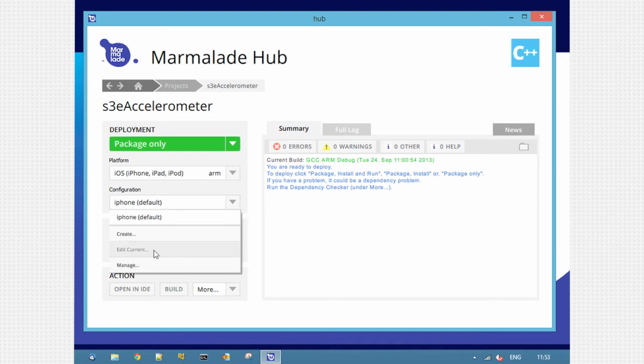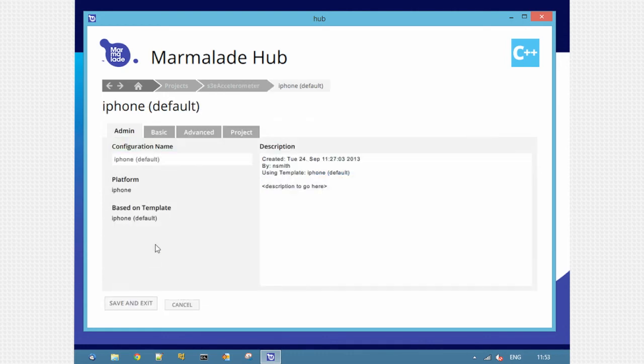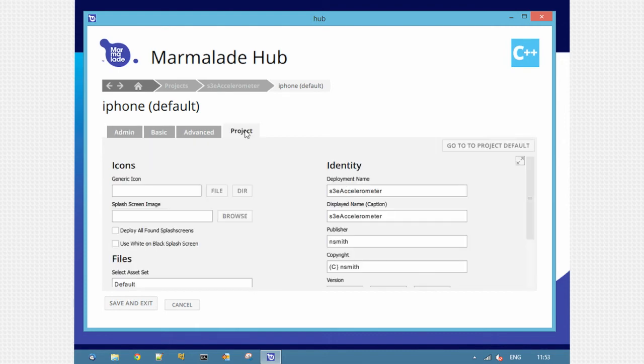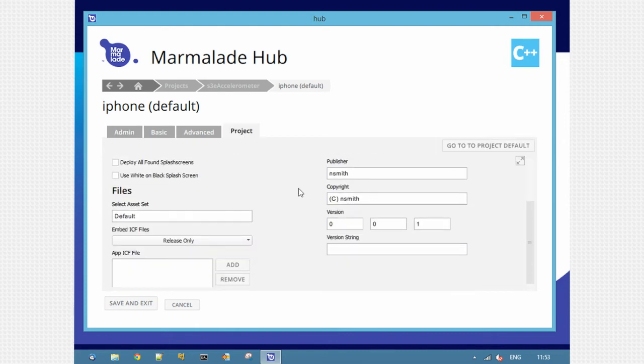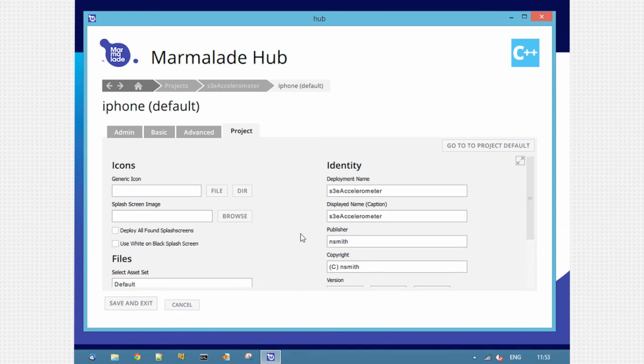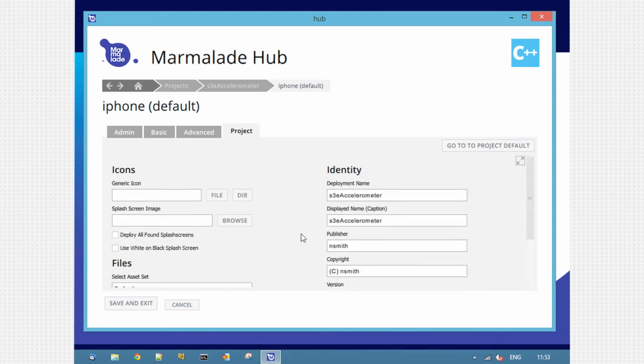If I go to edit current, I can set different options. So these have been split into basic, advanced and project. Projects are generic cross-platform options like icons, signing identity, version numbering.